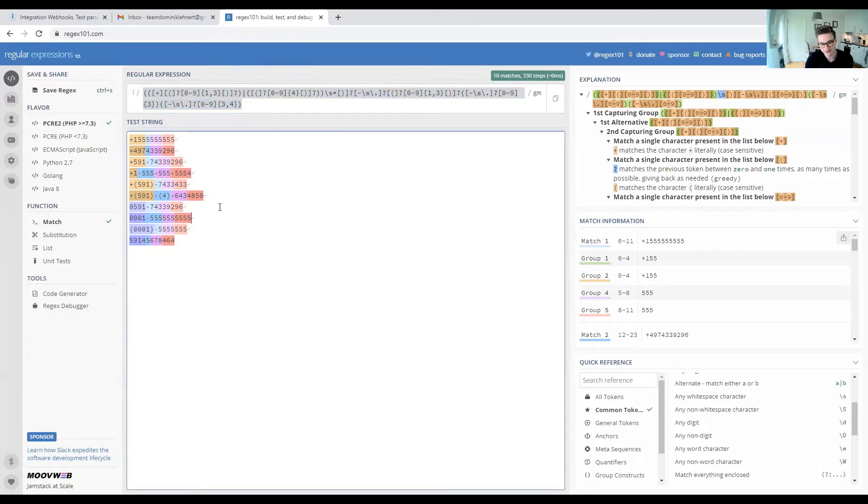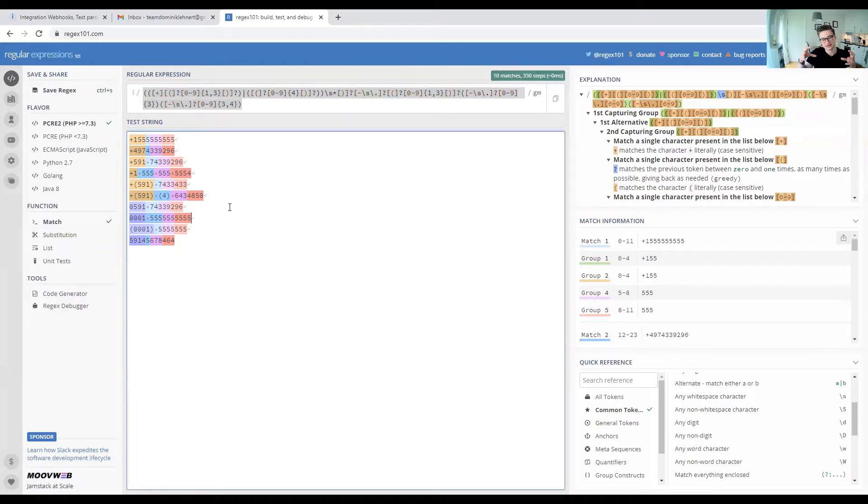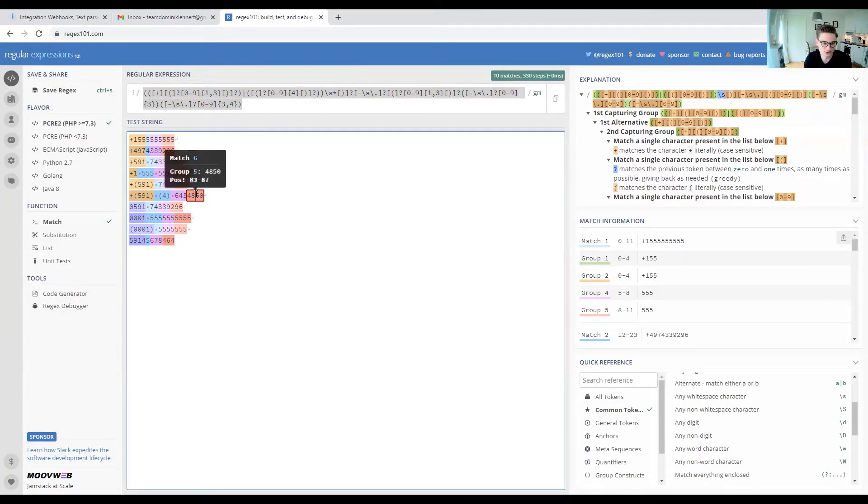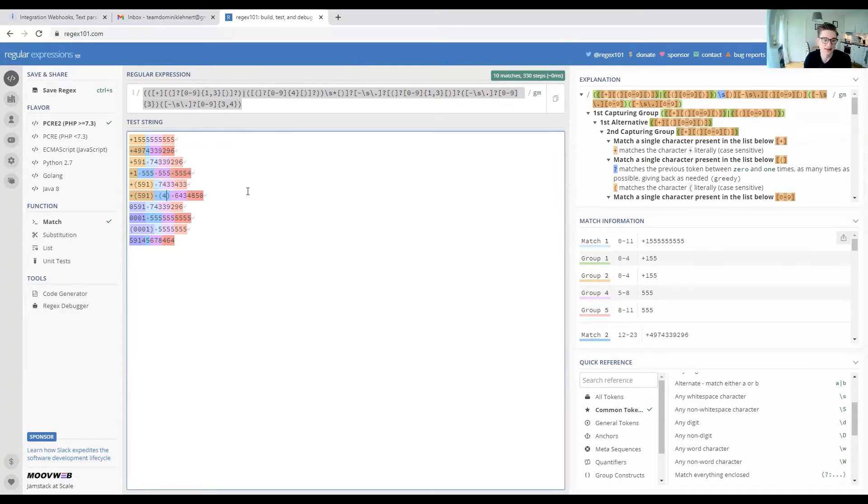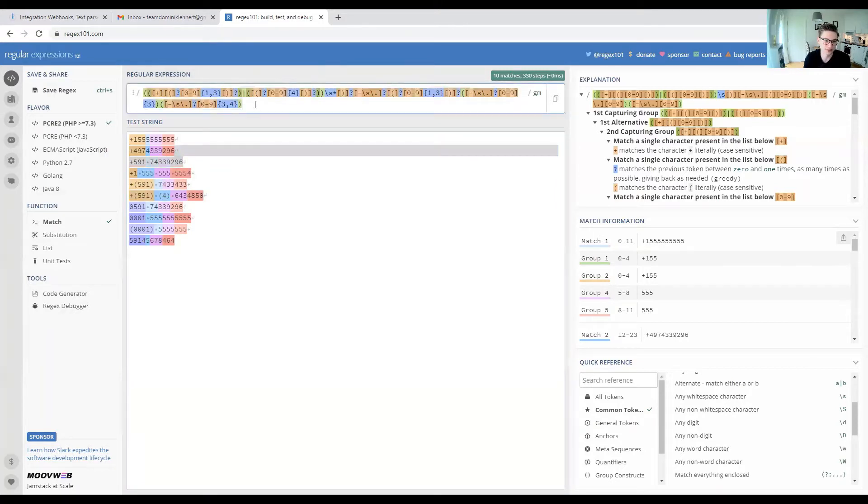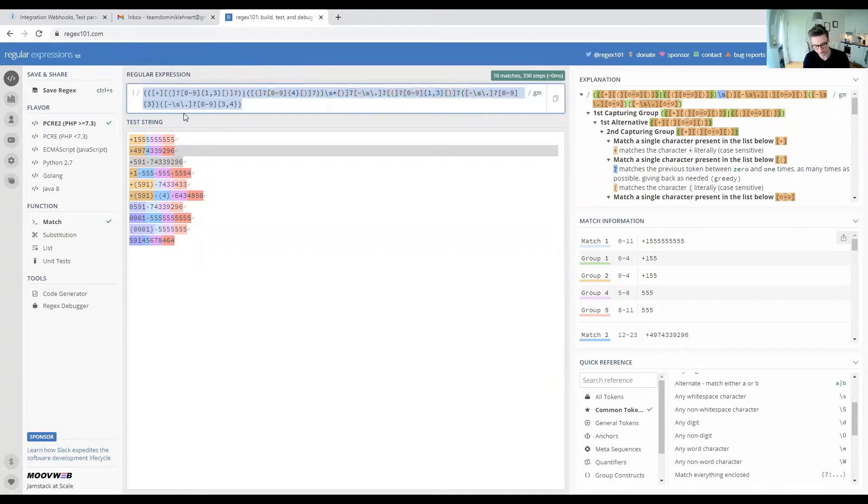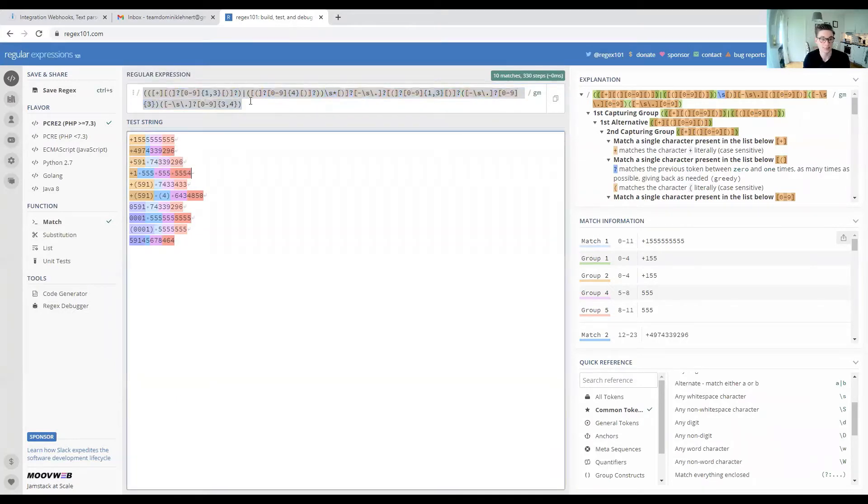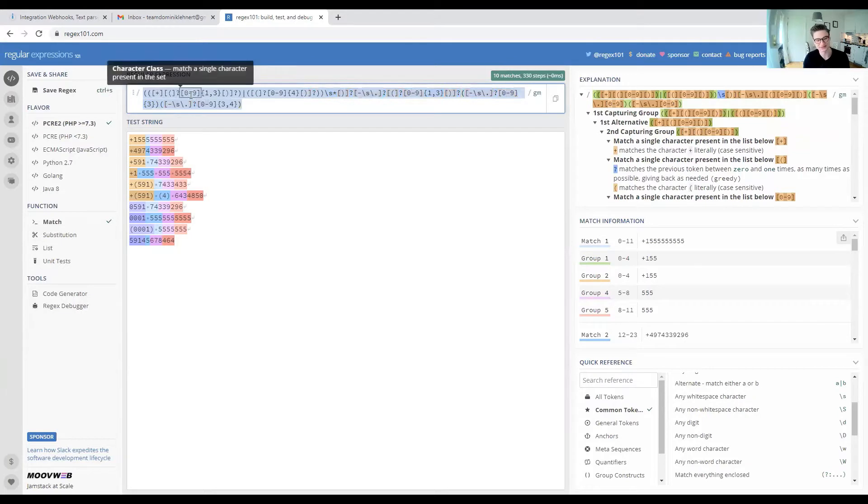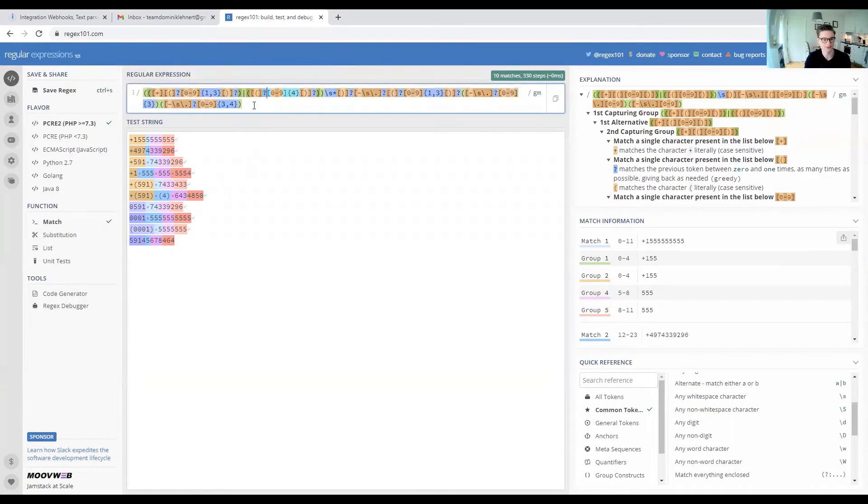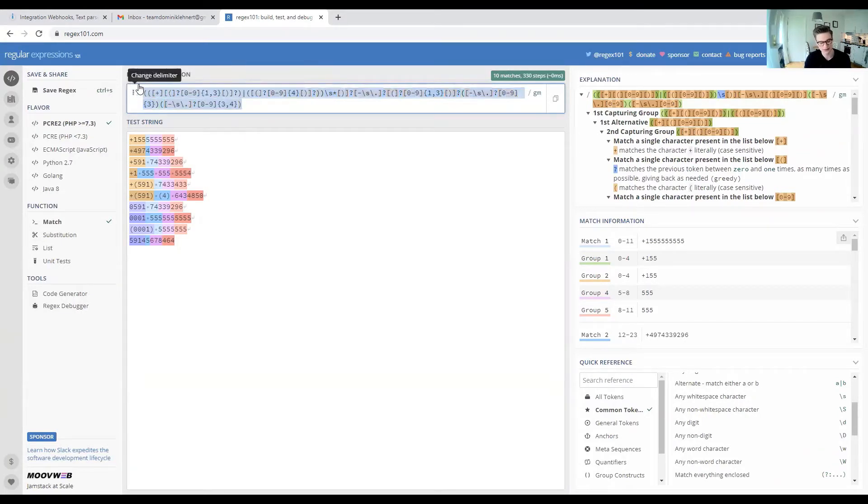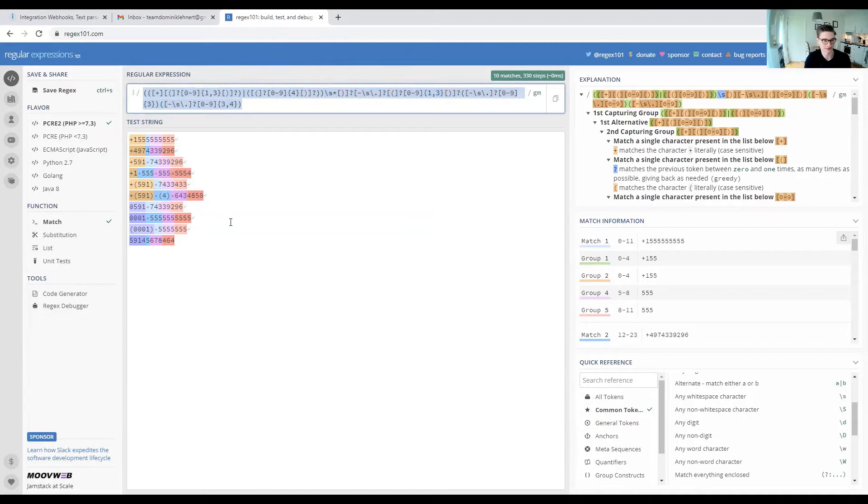Basically, regex is not really a programming language—it's a way to describe how to match different patterns in text. For example, matching phone numbers is a common problem, so there's tons of pre-built regex for this. I got this one from somewhere; I can add the link in the description.